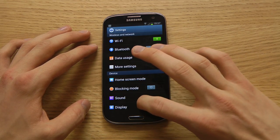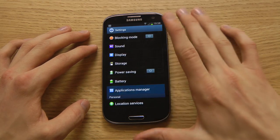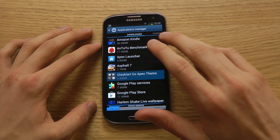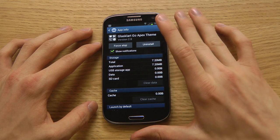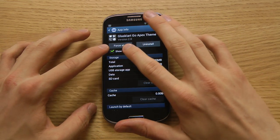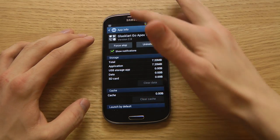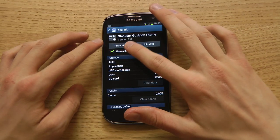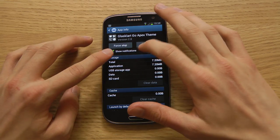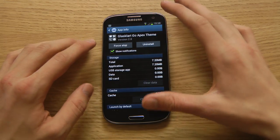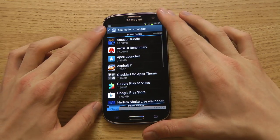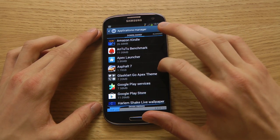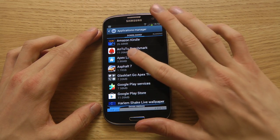Scroll down to Application Manager and here you can see all your downloaded apps — everything you've downloaded from the Play Store. You can go into any app, and if you have an annoying app showing notifications, you can go in and disable notifications so that app won't show them anymore. For example, a free app with ads that pops up — you can remove those notifications.